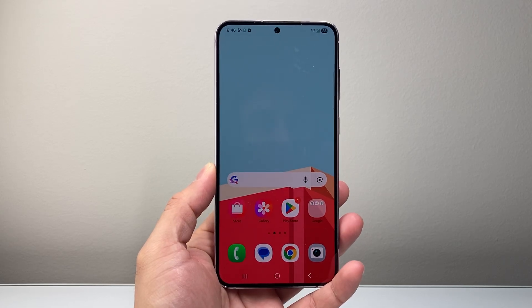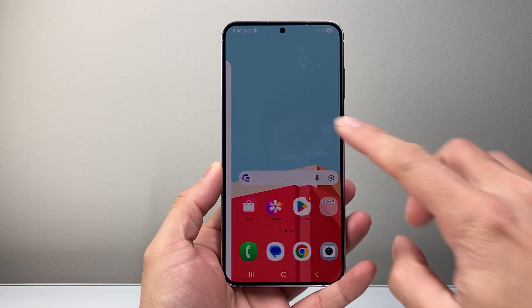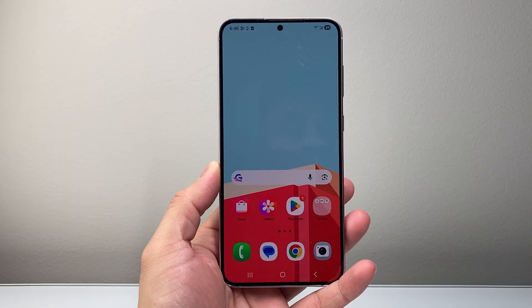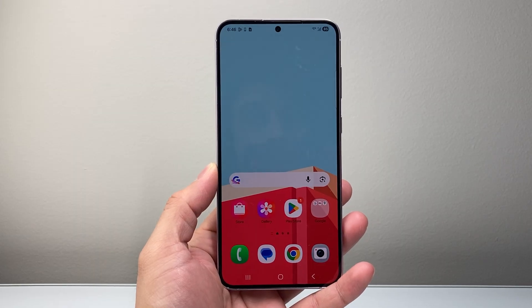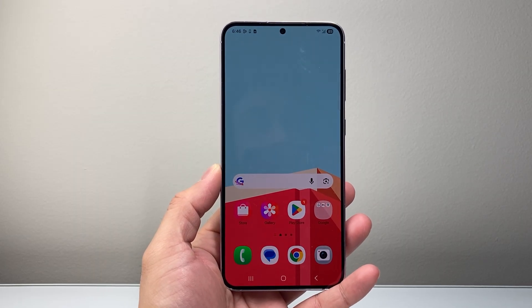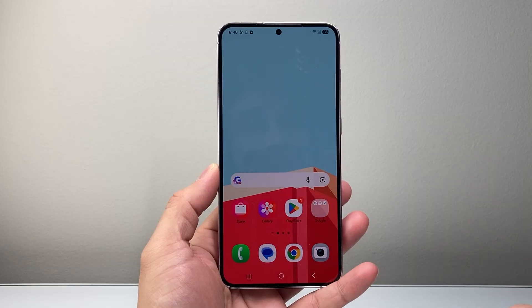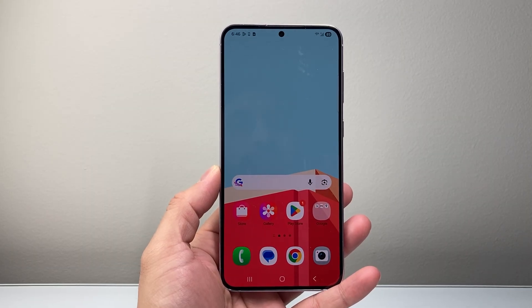Hey everyone, Tech Nomencher here. In today's video, I'm going to show you how to fix 'your device isn't compatible with this version of Android' whenever you're looking to download and install apps on your Android phone. So you want to follow these steps.